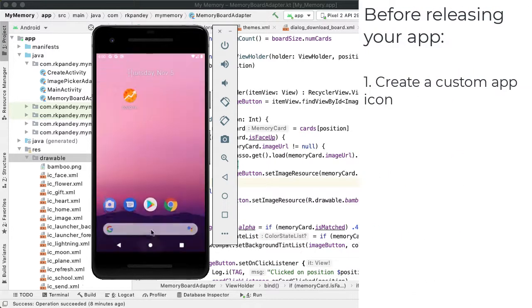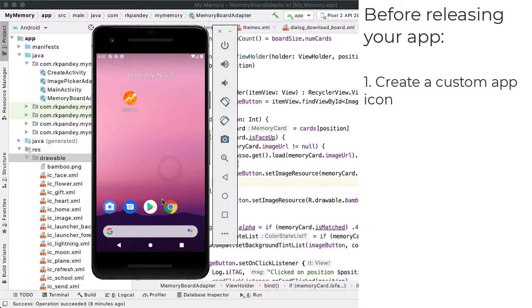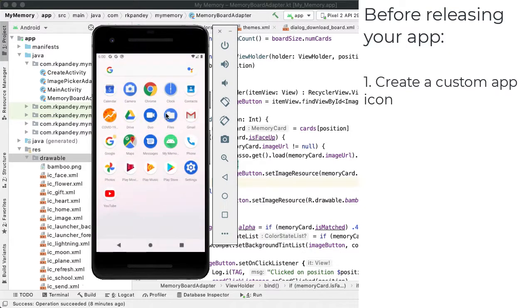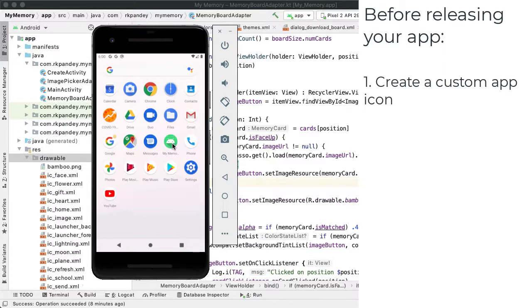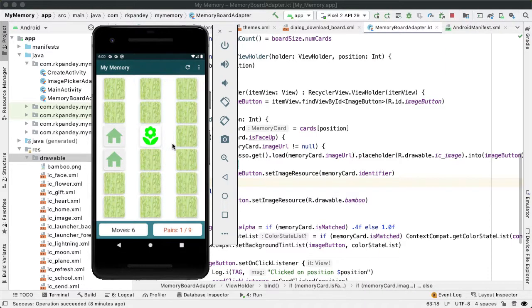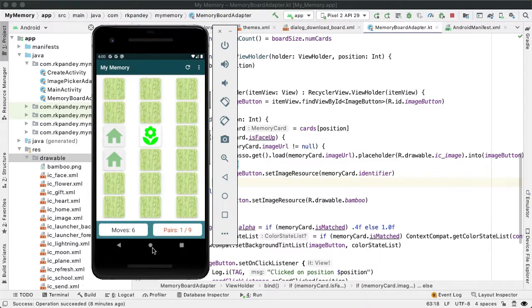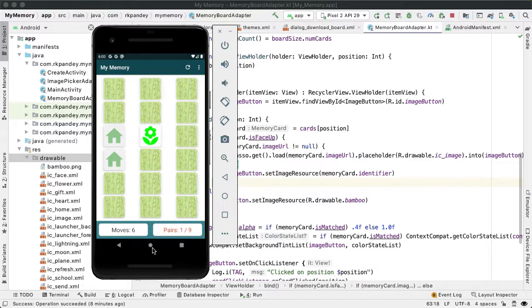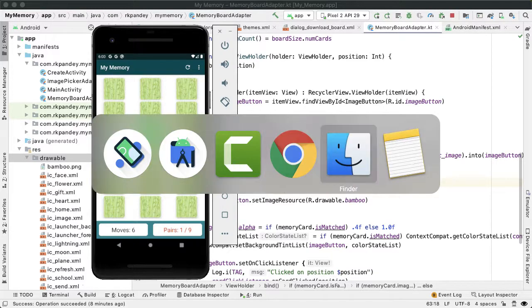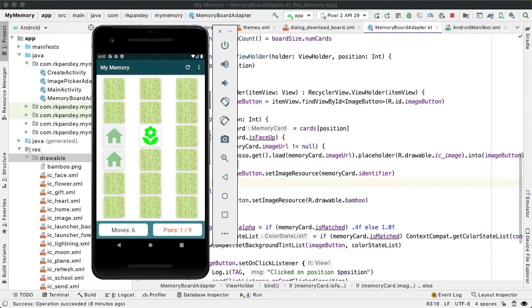First is the app icon. If we tap the home button and swipe up to open the app launcher, you can see our app has the default icon. Before publishing, we'll want a unique app icon for our app, My Memory. You can design it yourself or use a design agency or Fiverr to get a high-quality app icon.